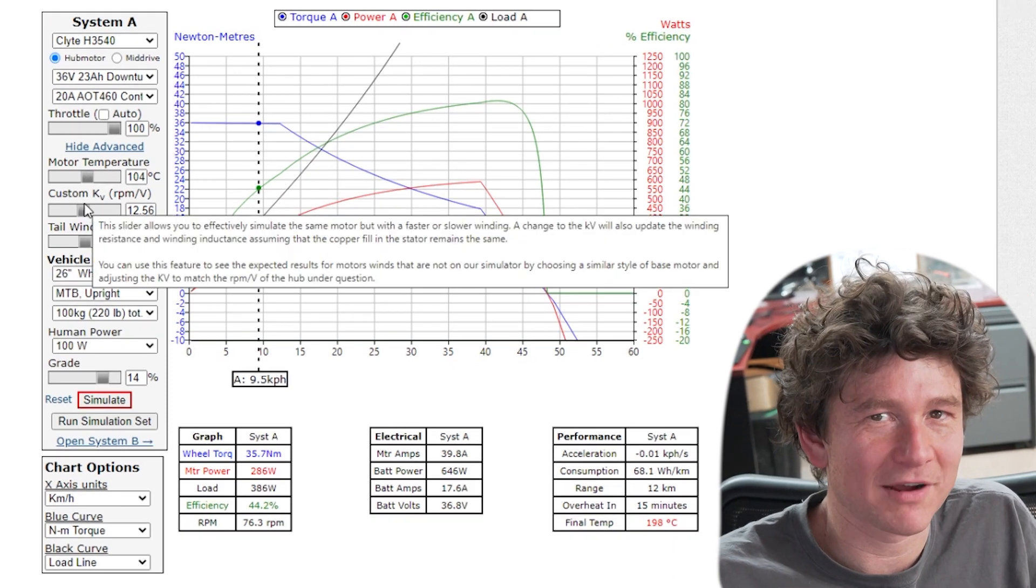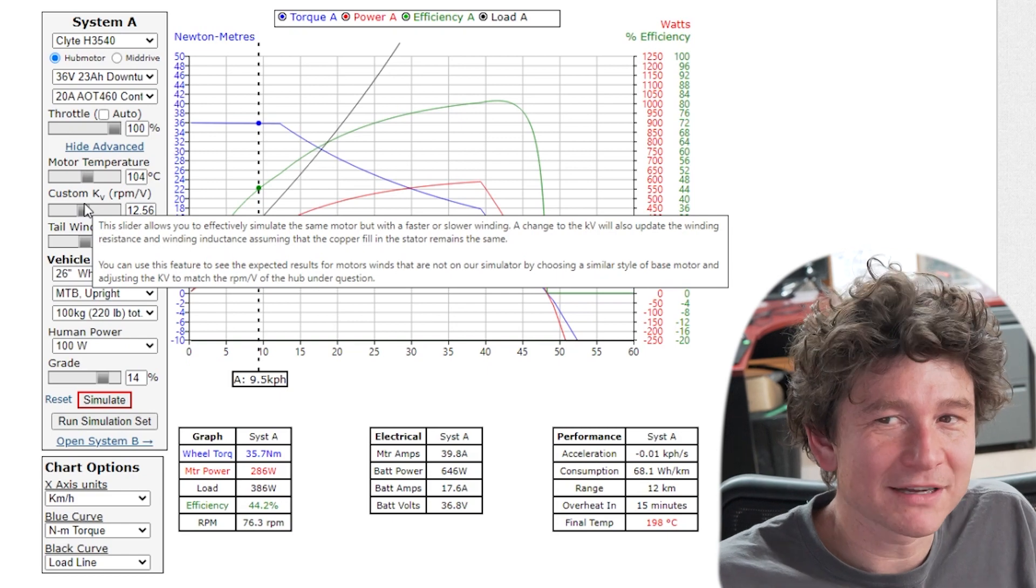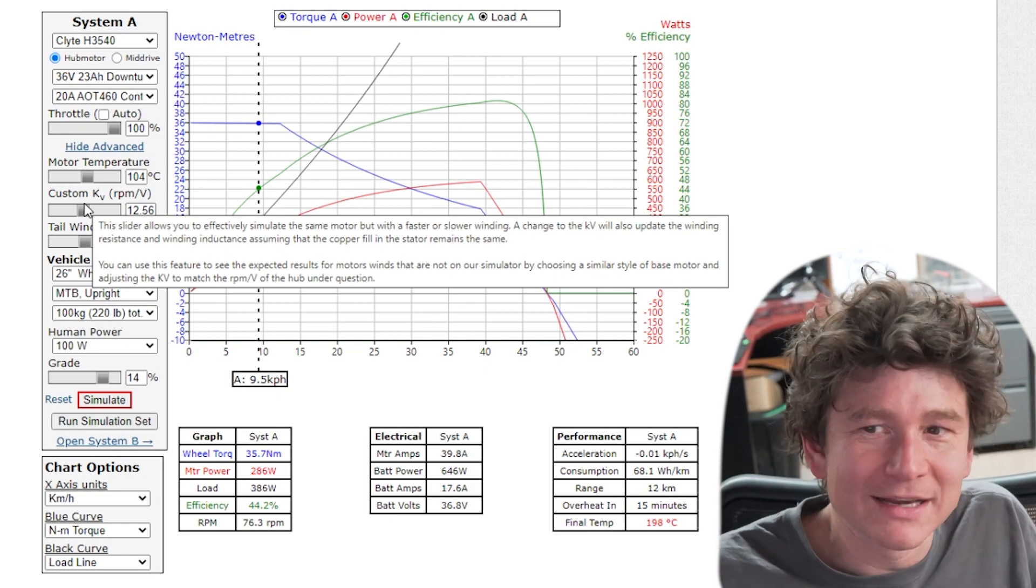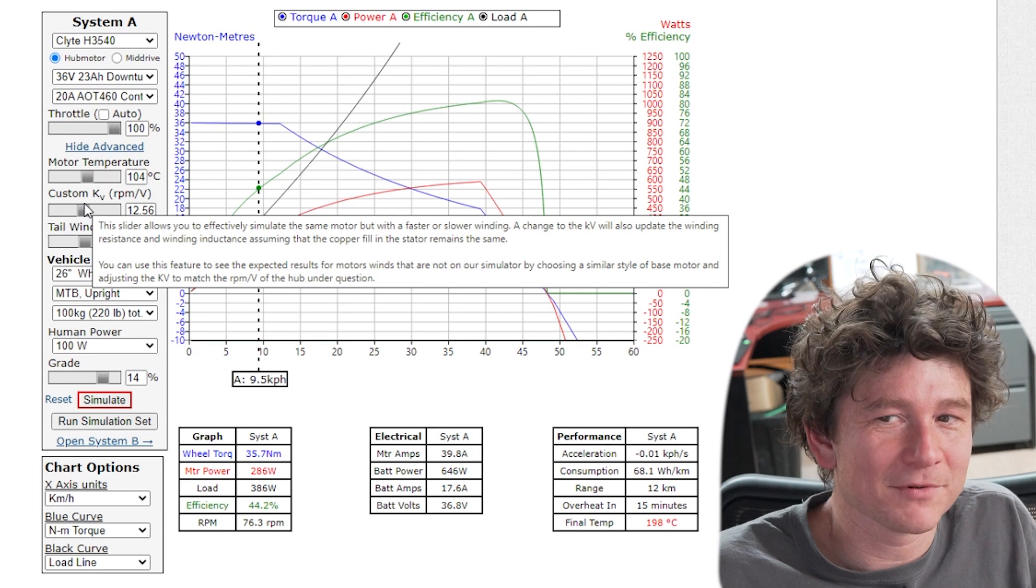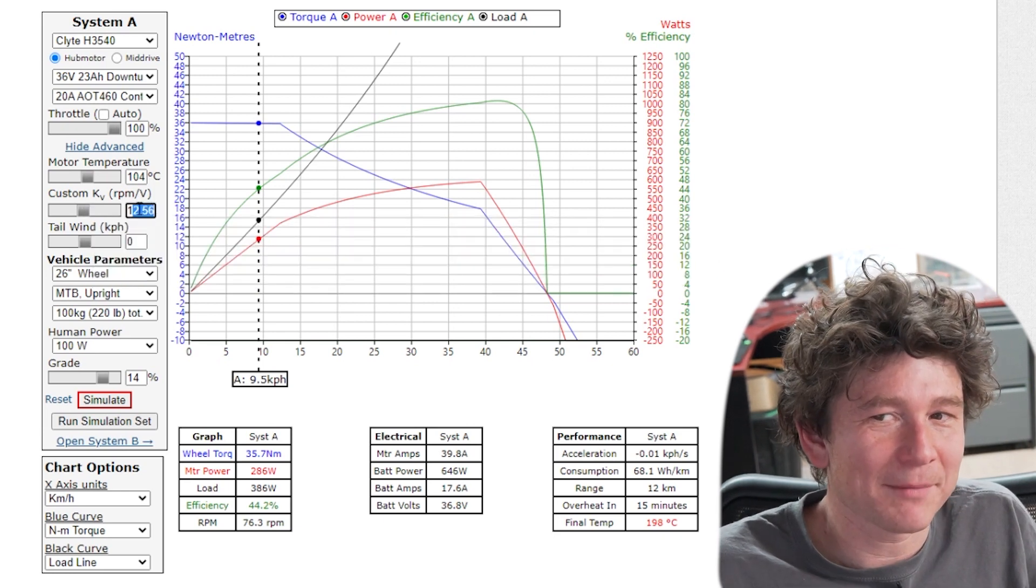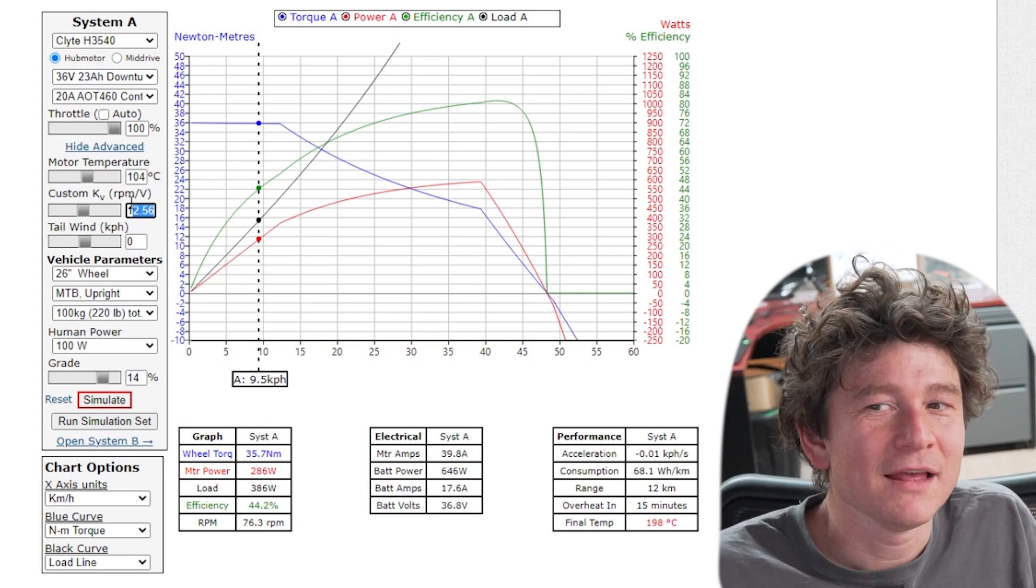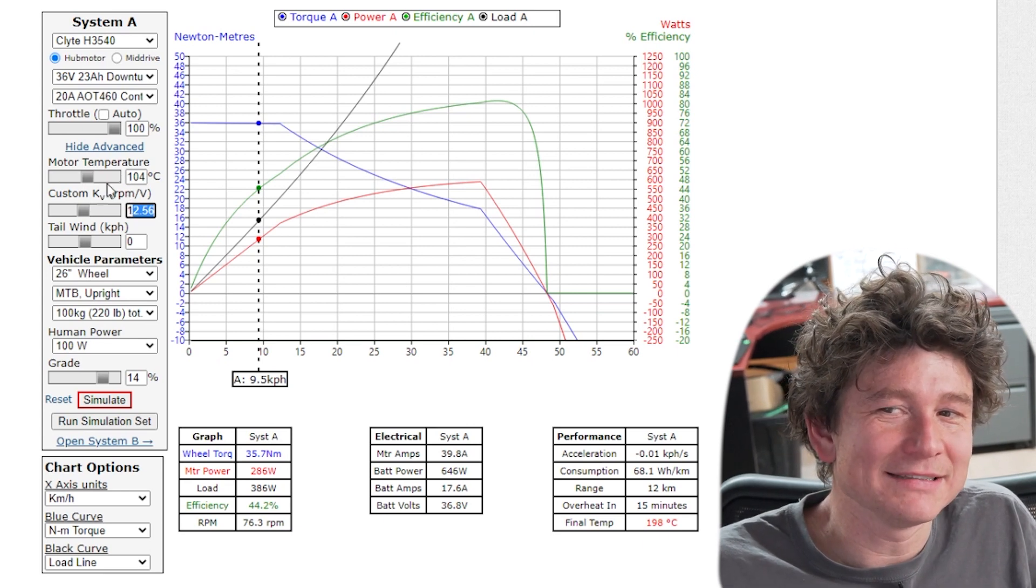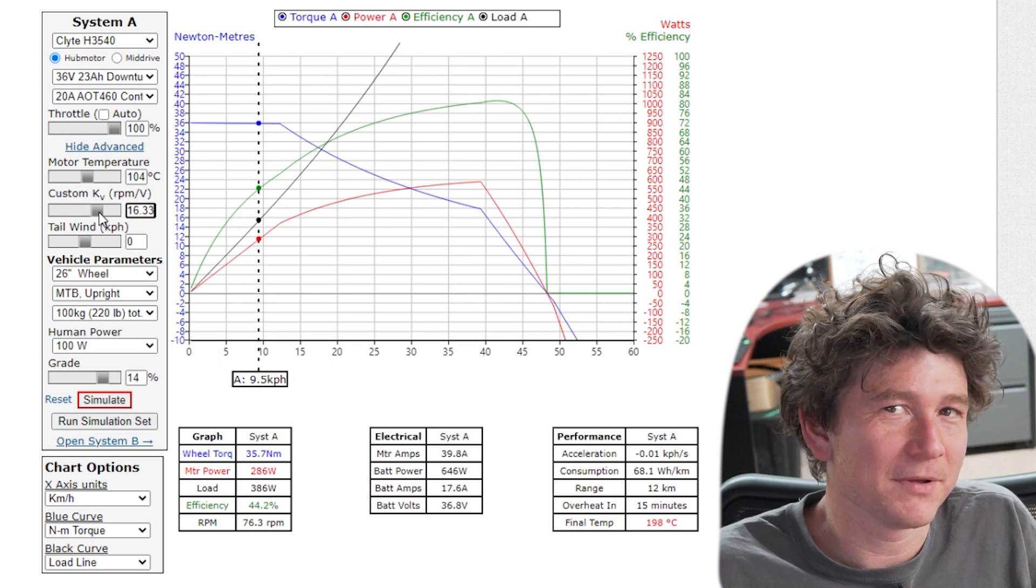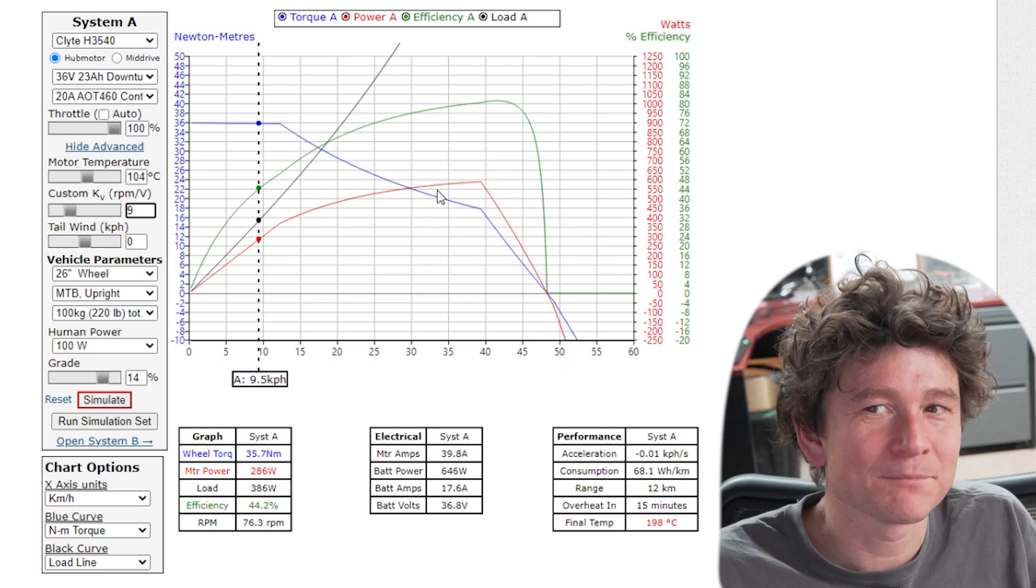It's the single most important parameter that defines a motor's performance. When Grin gets our motors, we choose a specific motor winding that has the target RPM per volt winding speed that we want. But a lot of motors people happen to have don't match the speeds of the Grin motor. What this does is it simulates if that motor is wound for a faster or a slower RPM per volt and updates all the parameters accordingly.